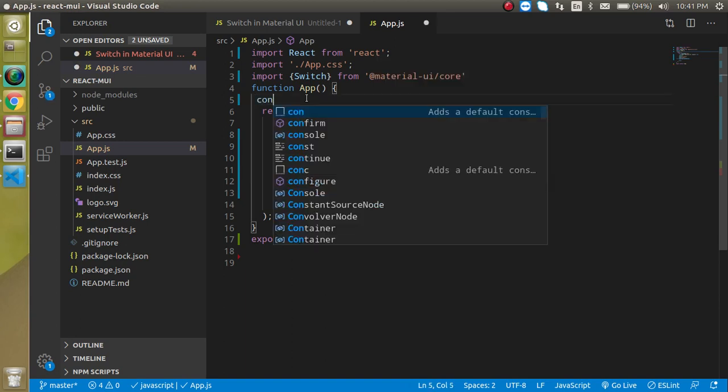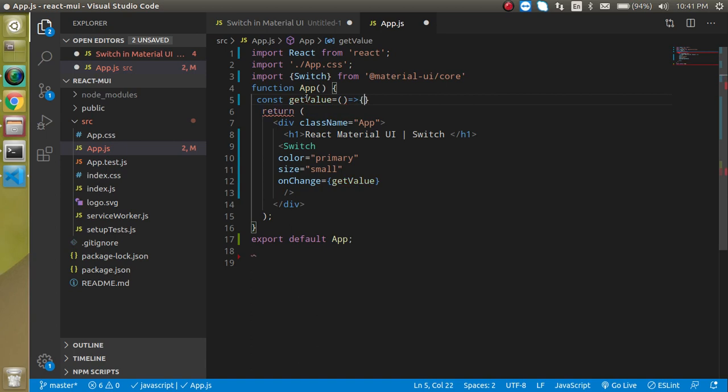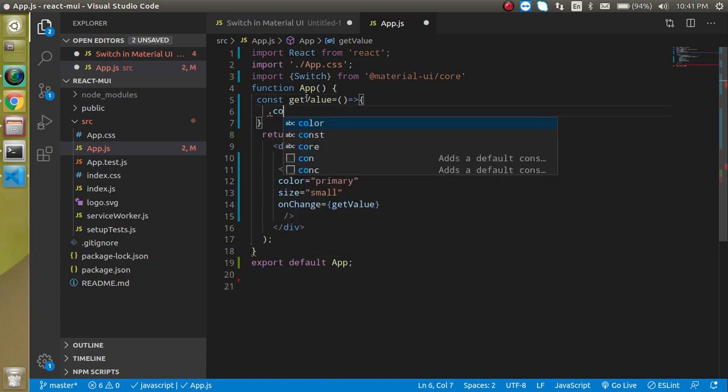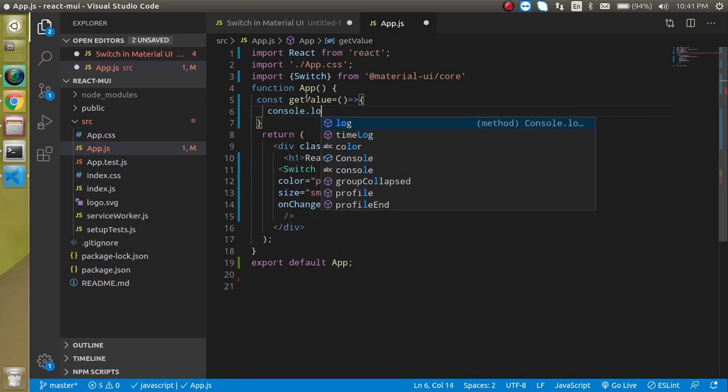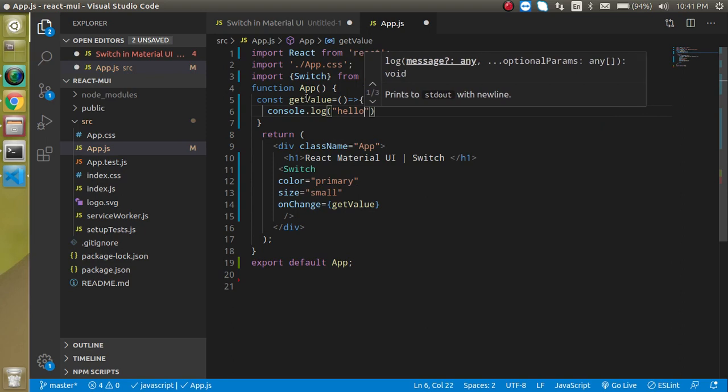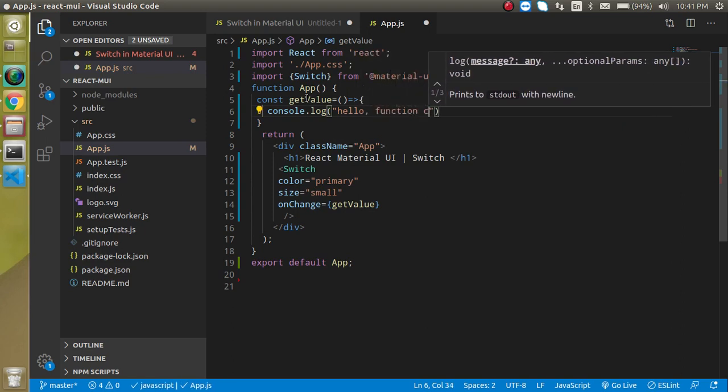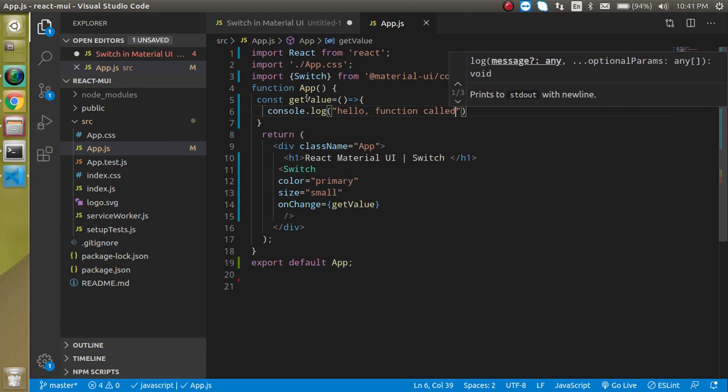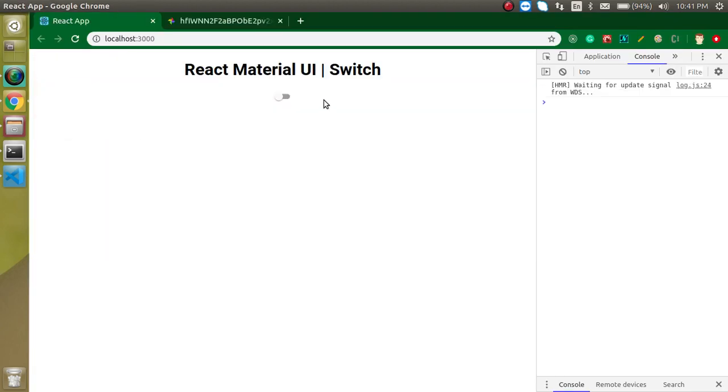Let's take a const getValue, and it contains basically an arrow function. Let's make it console.log and use here 'hello function called.' Come back here, and now you can see that we are getting this 'hello function' console log.